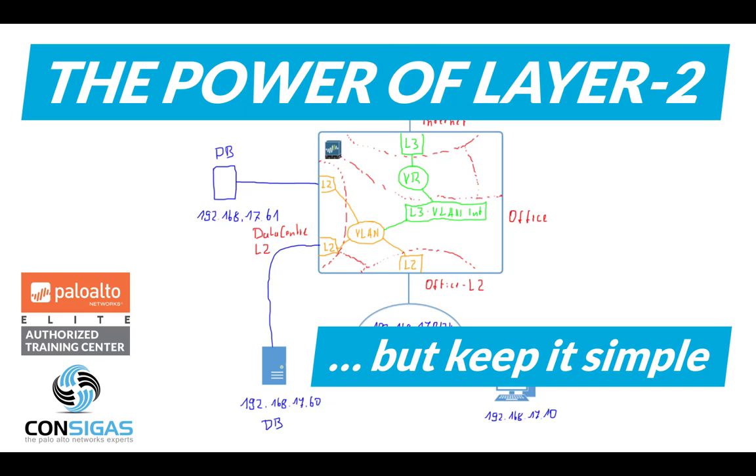If you have some constraint in a network, then using layer 2 interfaces can be very powerful. But it can become very complex very quickly, so keep it simple. In a moment, I will explain the concept and some use cases.